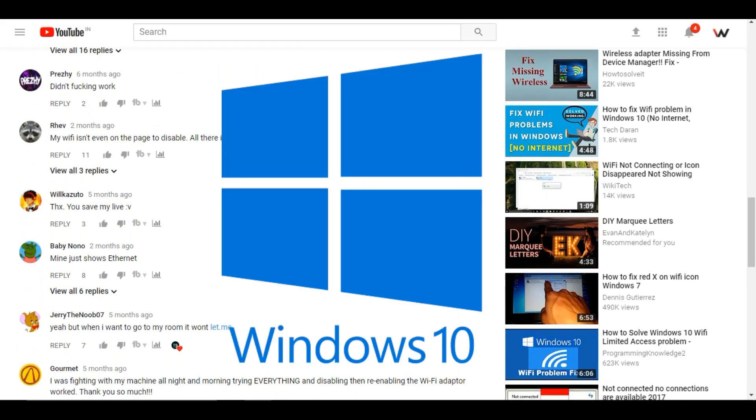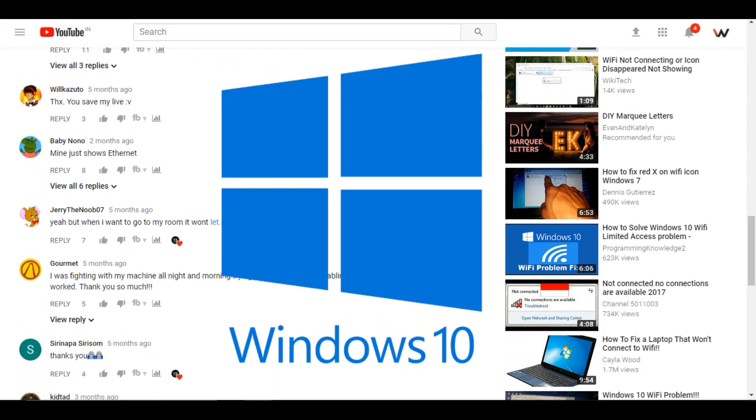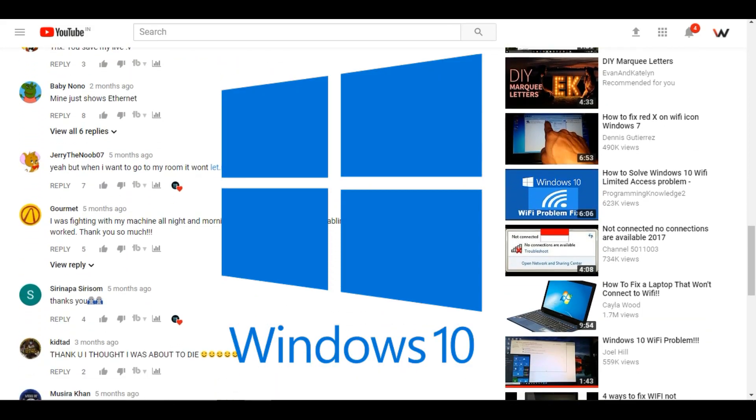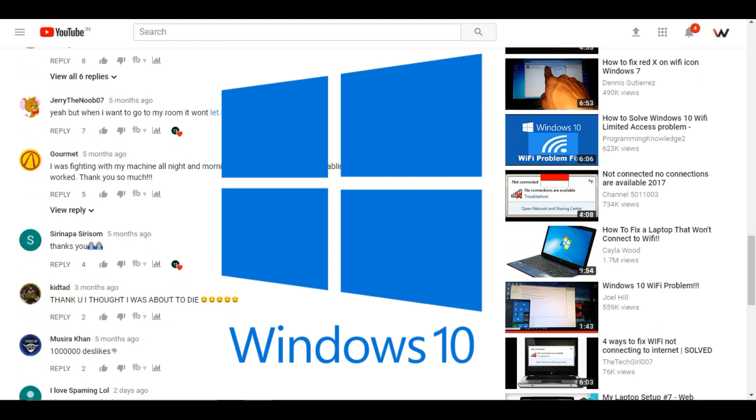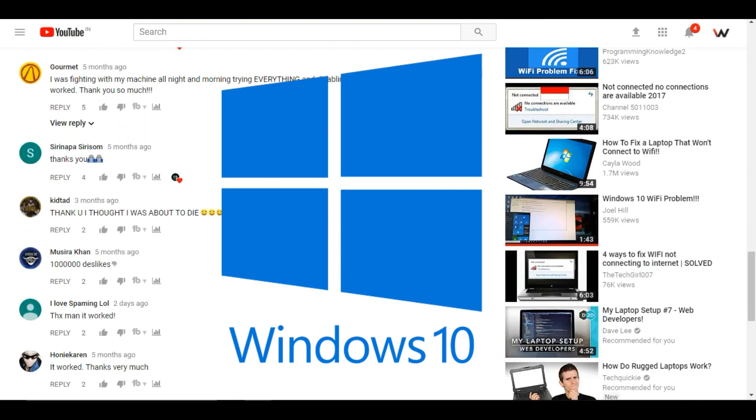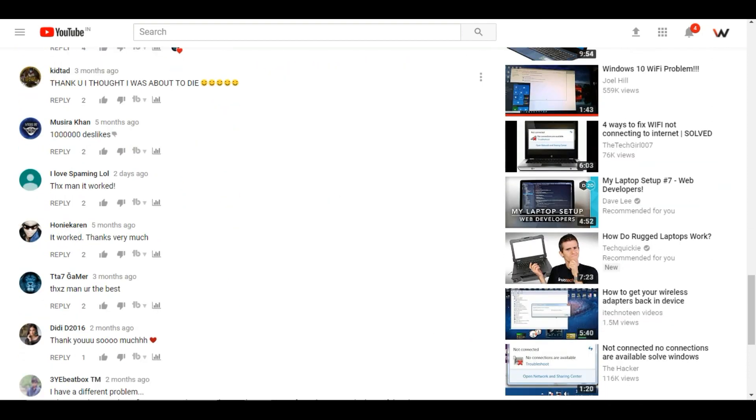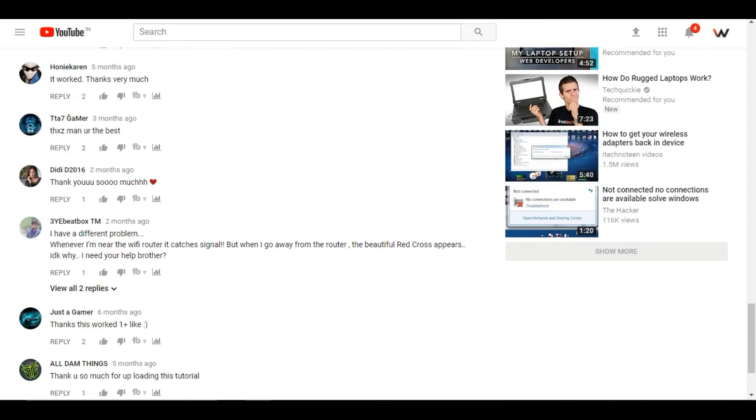Most users on Windows 10 seem to be having issues with WiFi, so let's quickly start this video to find how to get this solved.